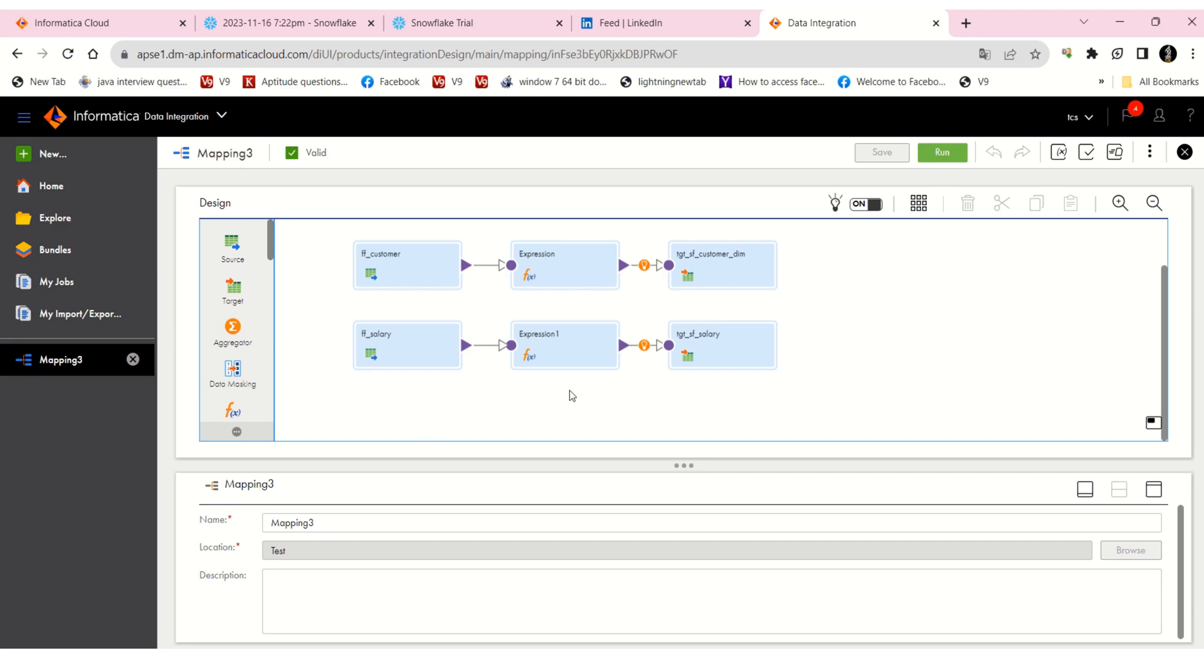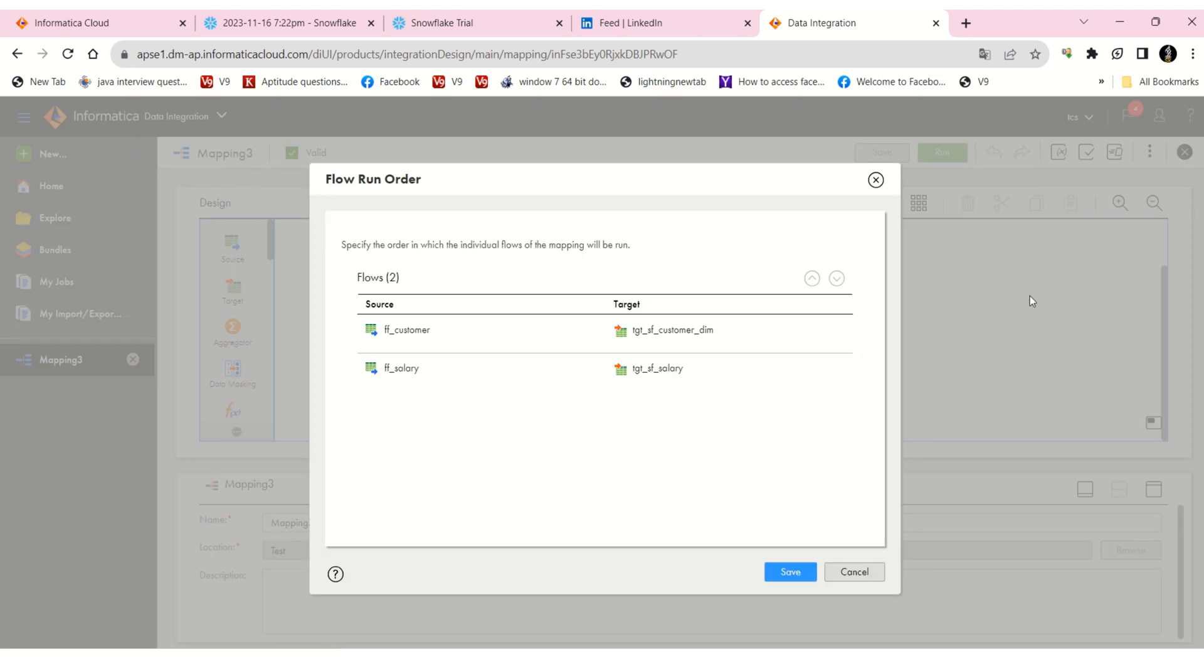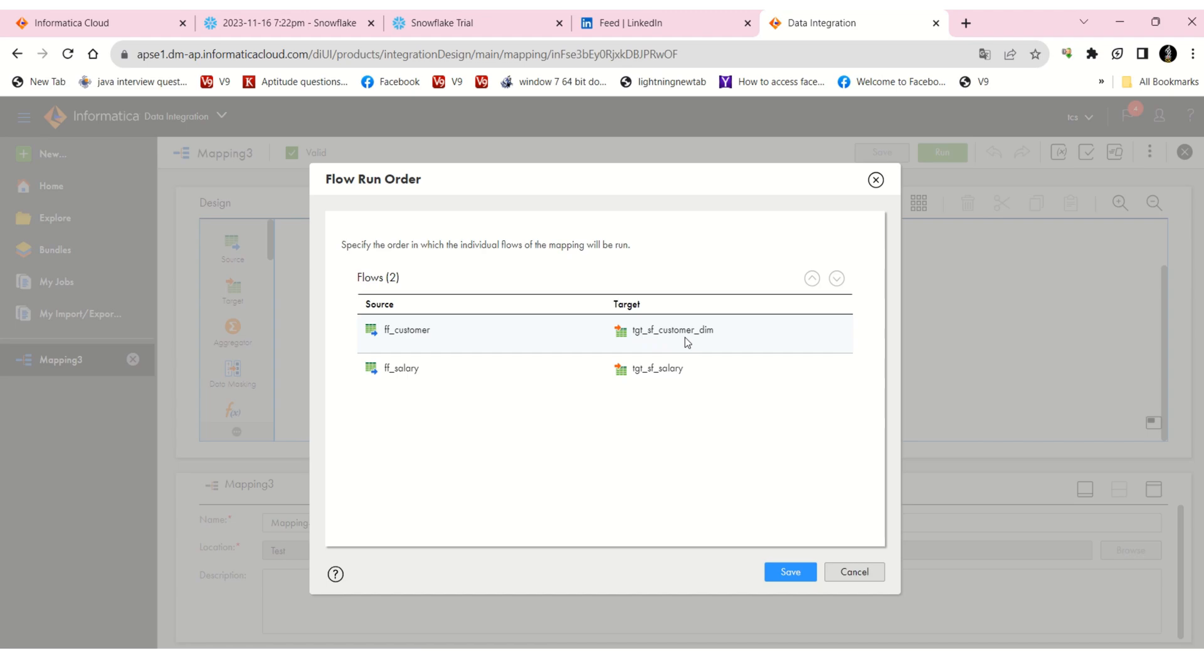So in this scenario, what do we have to do? In Informatica, we have a flow run order option. If you see here, there are two flows, two targets. As per Informatica, right now we can see the first is going to execute the customer dim table only.